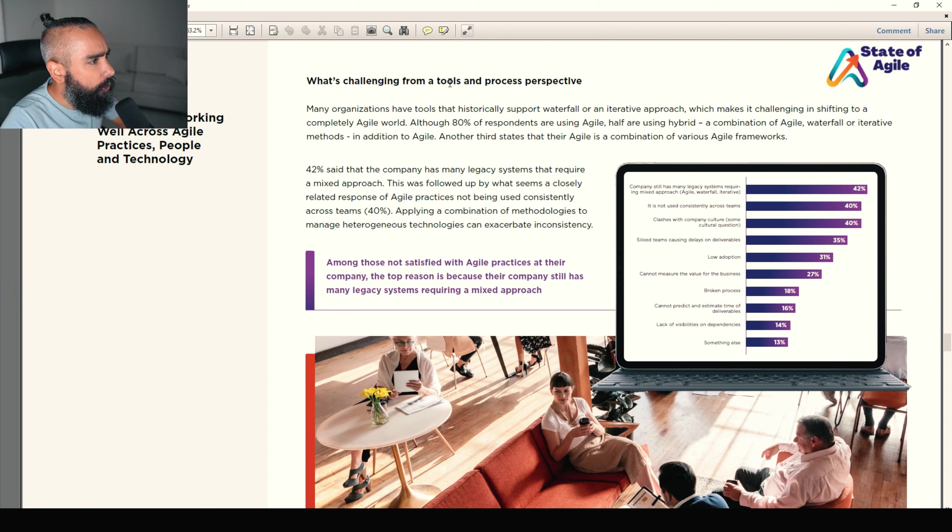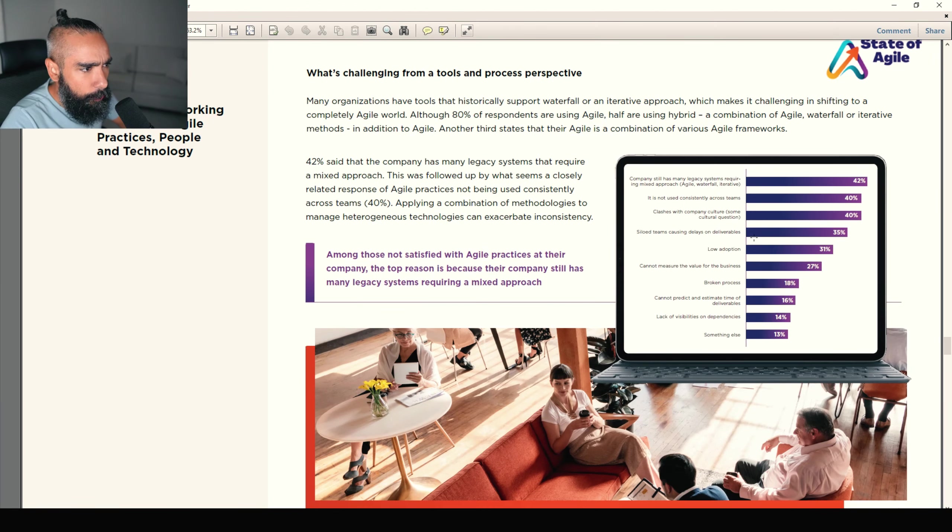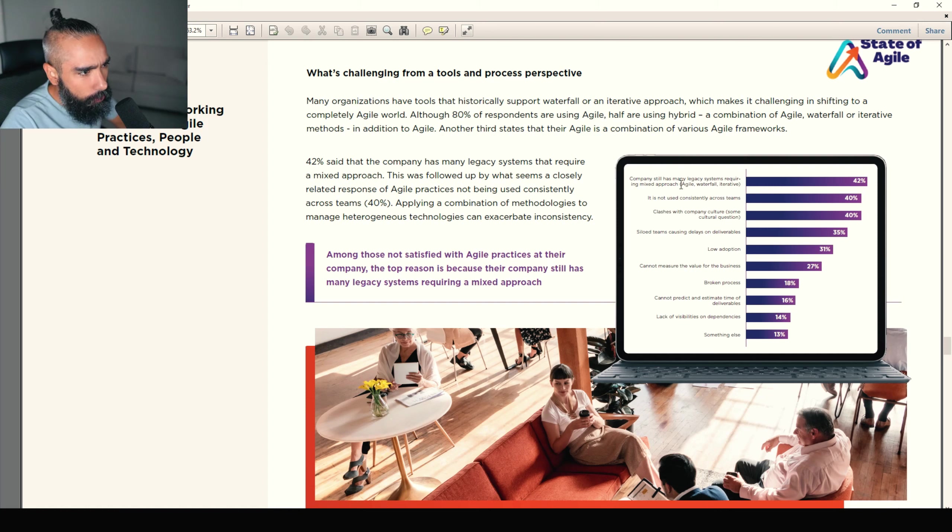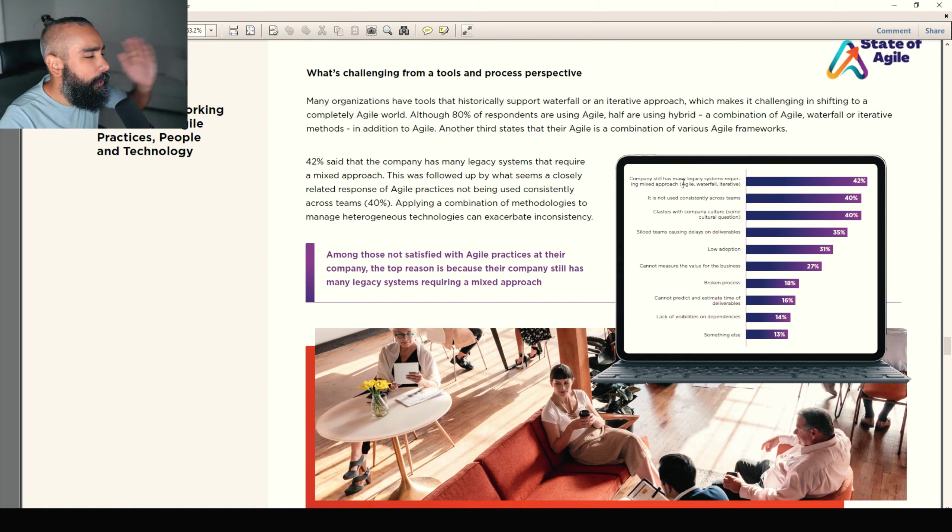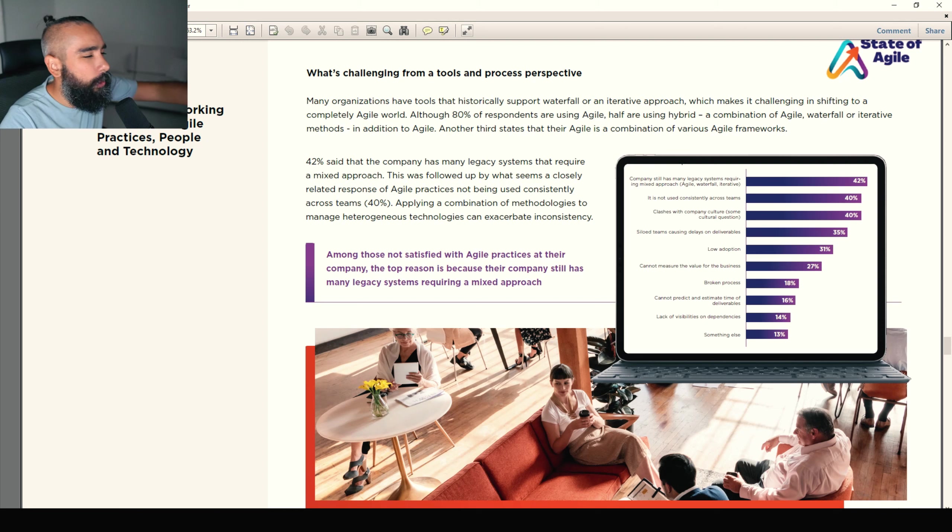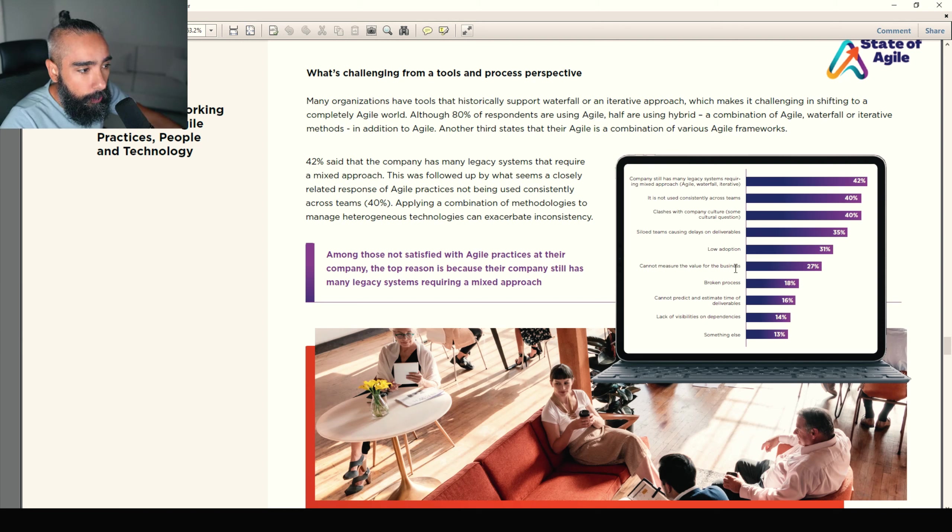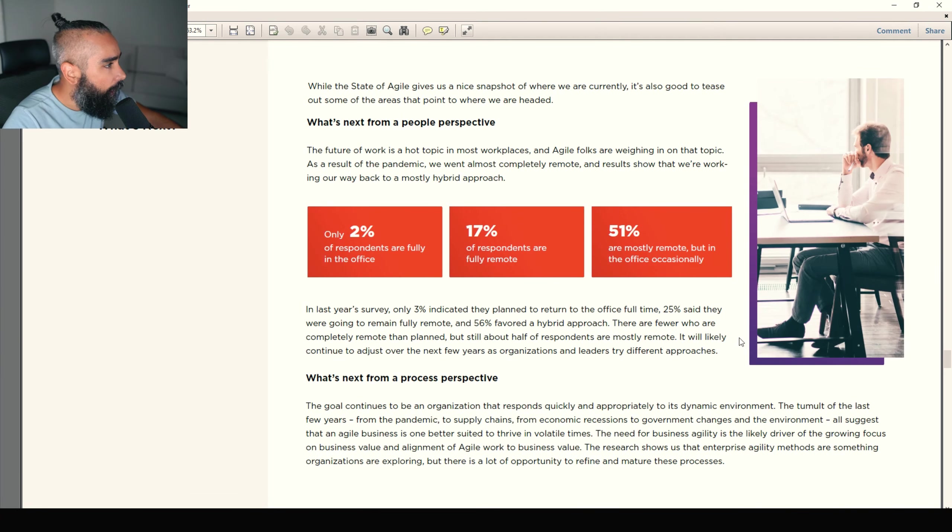What's challenging from tools perspective? Company still has many legacy systems requiring mixed approach systems that really don't focus on the customer. We know exactly what to do. Yeah, we just do it. It is not used consistently across teams. Clashes with company culture again.